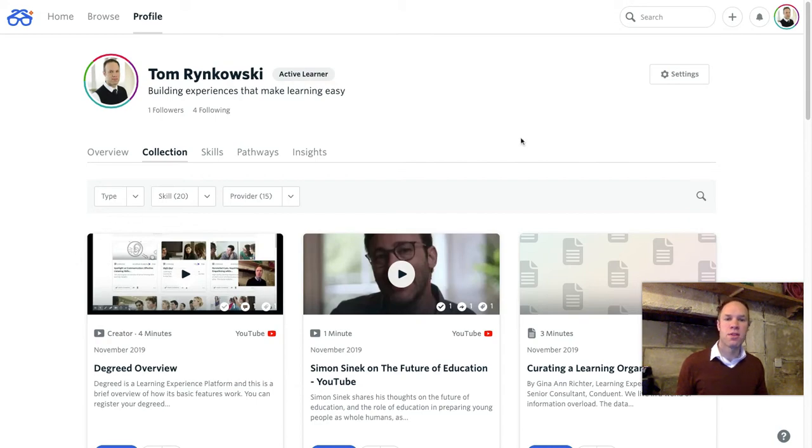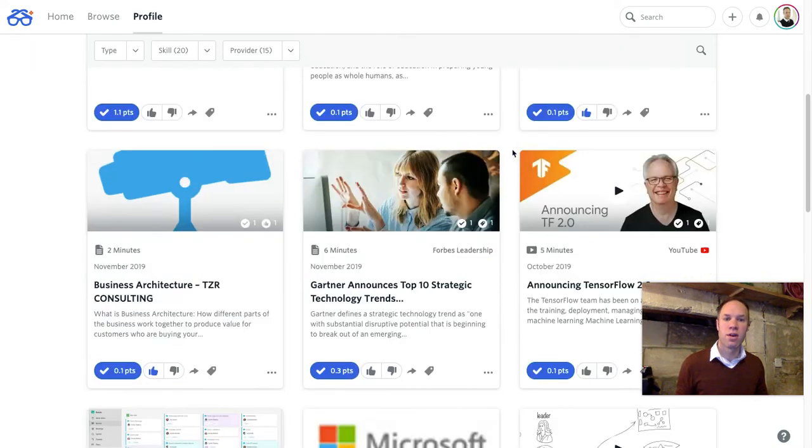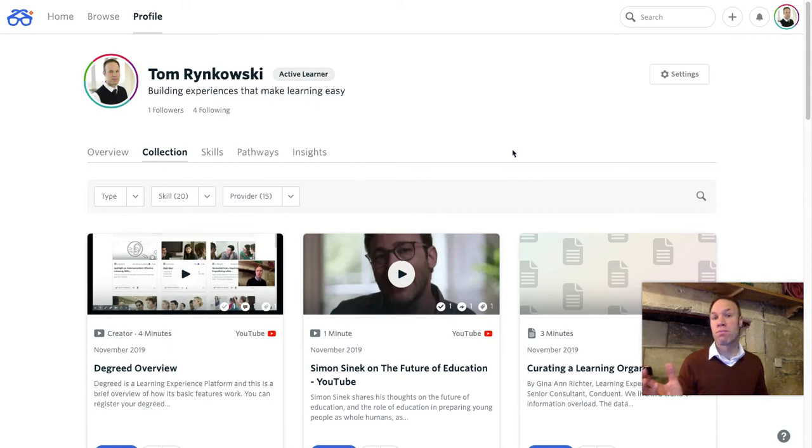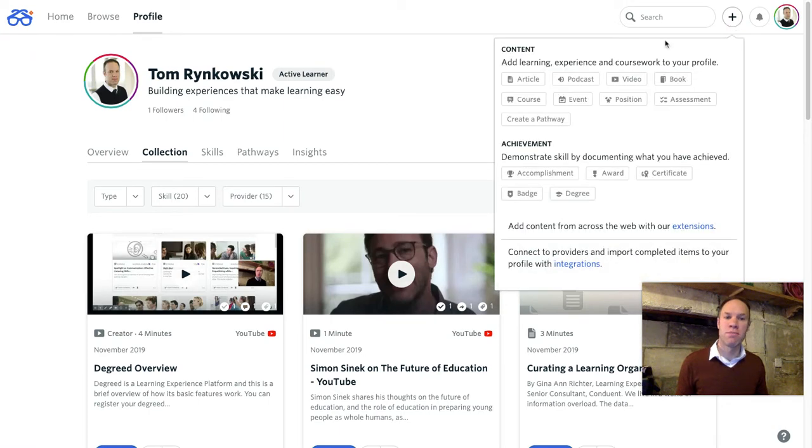So the collection is really useful. Things that I found in Degreed that I learned about are tracked here. But if things that I've learned, articles, books, podcasts aren't in Degreed already, I can simply add to my collection by clicking this plus symbol.